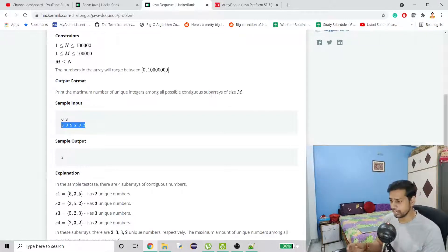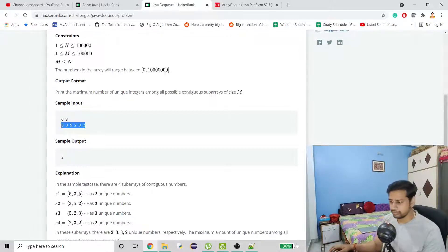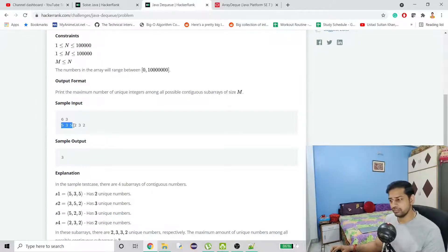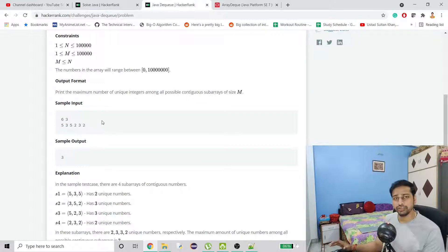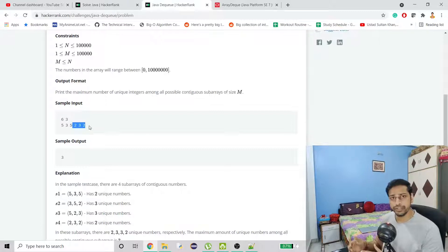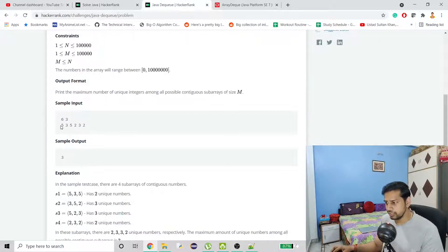The only catch is that there is going to be a threshold or capacity to our DQ, meaning we can only hold a certain number of items. Here we are given three as that capacity, so at a time we can only hold three items. We have to create contiguous subarrays — so with size three it would be 5-3-5, then 3-5-2, then 5-2-3, then 2-3-2.